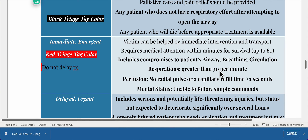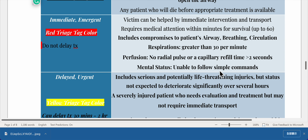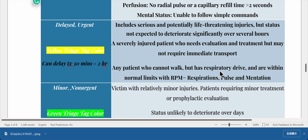Red triage tag — immediate/emergent — do not delay treatment. The victim can be helped by immediate intervention and transport, requiring medical attention within minutes for survival, up to 60 minutes. Includes compromises to the patient's airway, breathing, or circulation: respirations greater than 30 per minute, no radial pulse, or capillary refill time greater than 2 seconds.